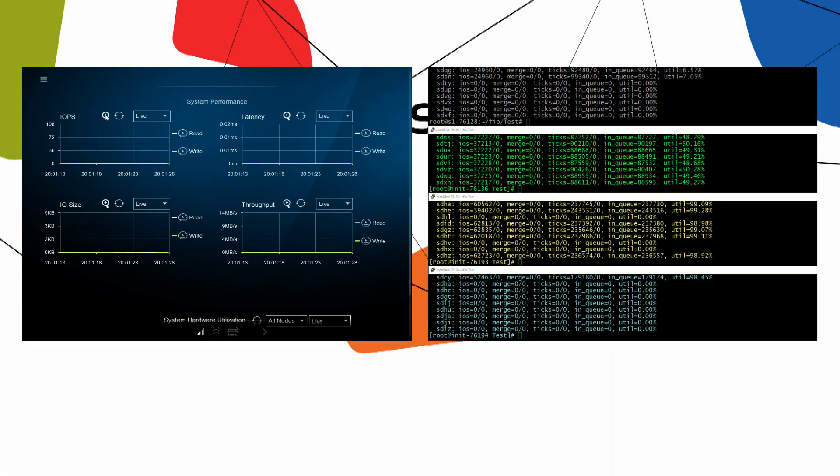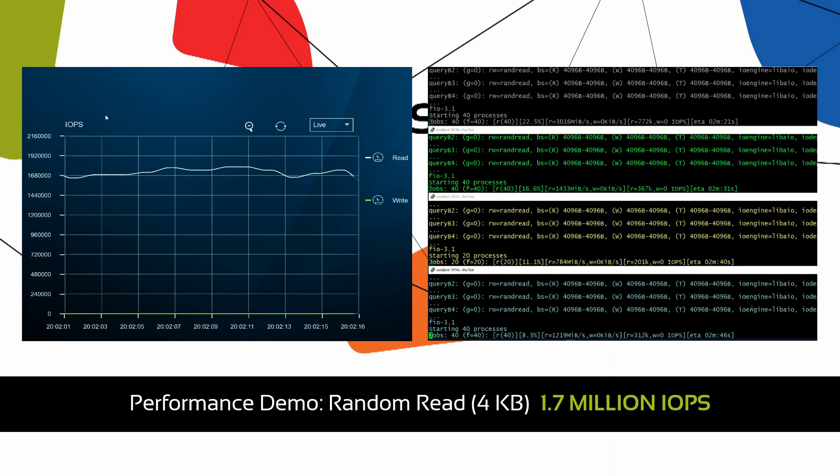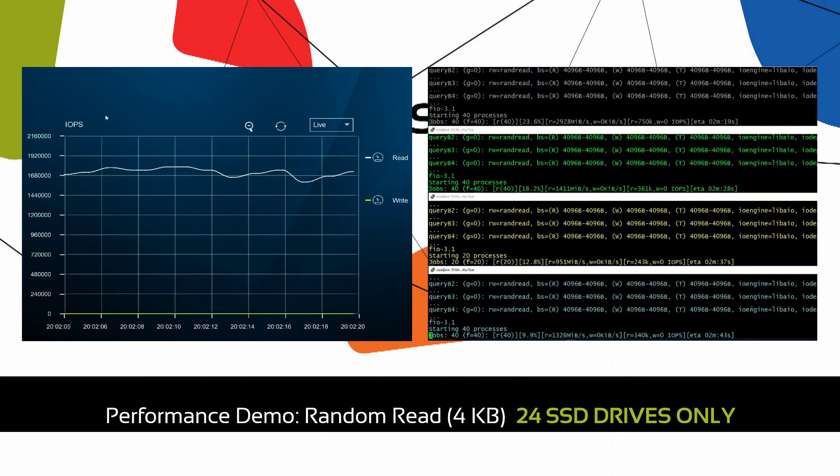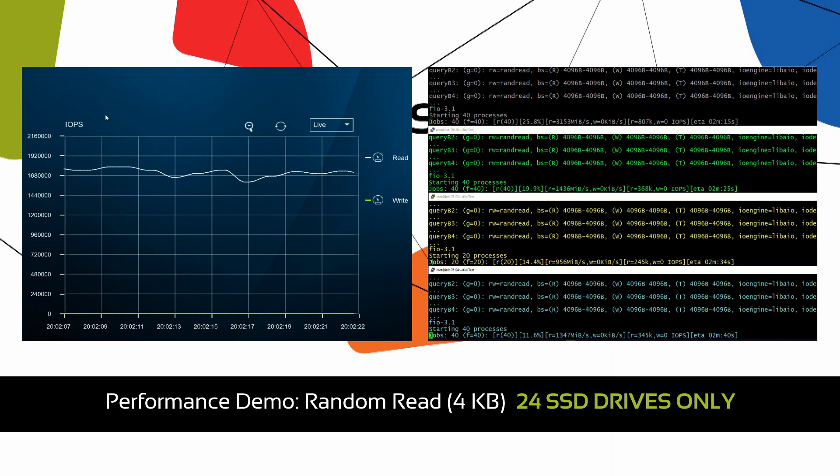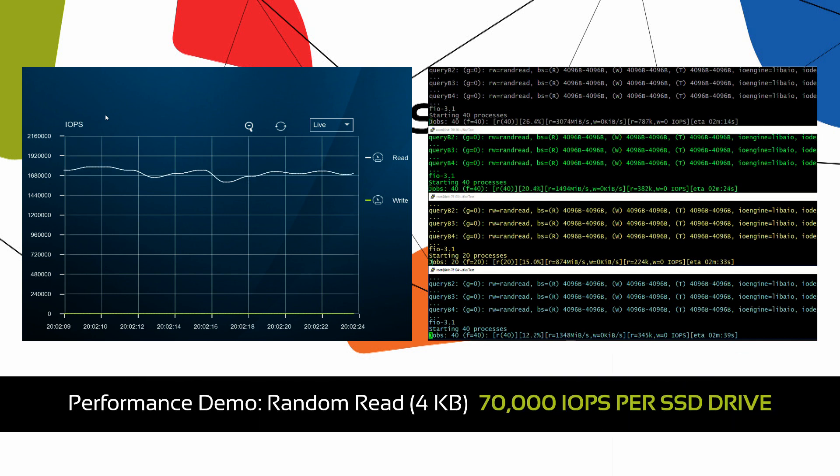S1 achieves 1.7 million 4K random read IOPS using 24 SSD drives only, 70,000 IOPS per SSD drive.